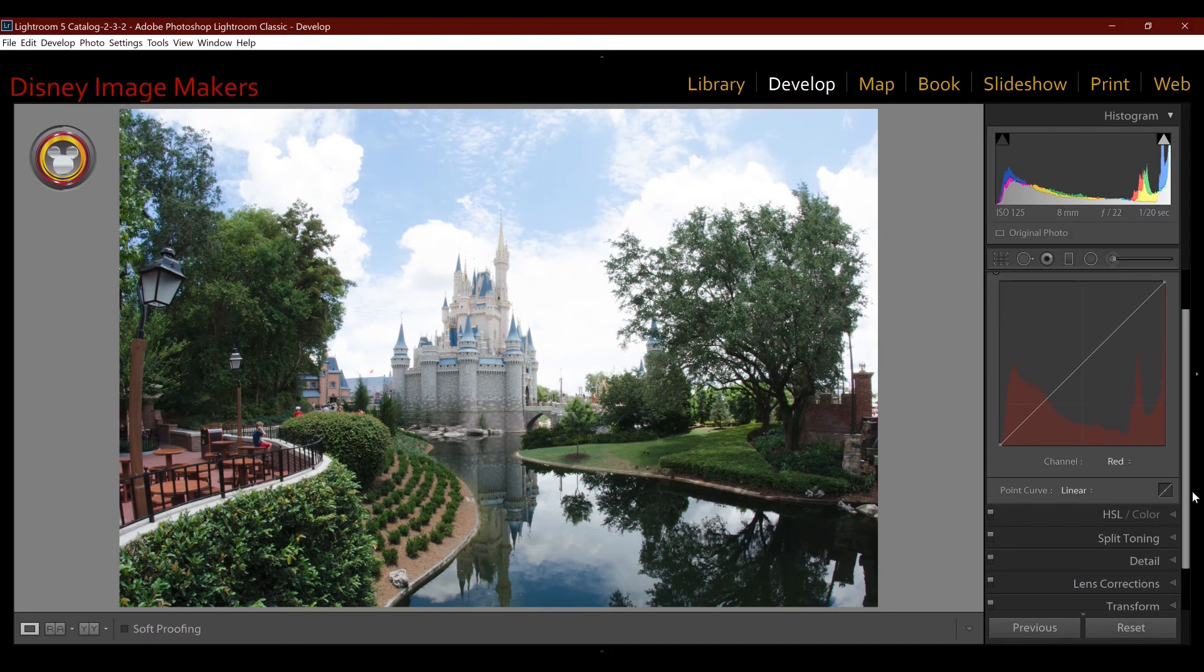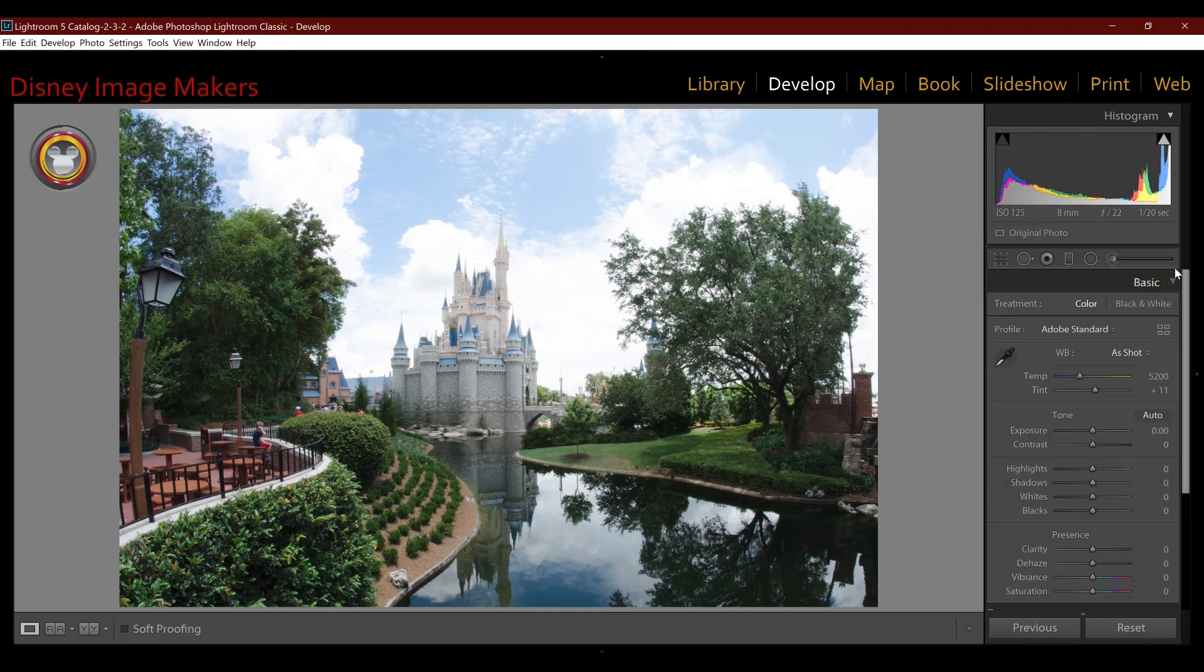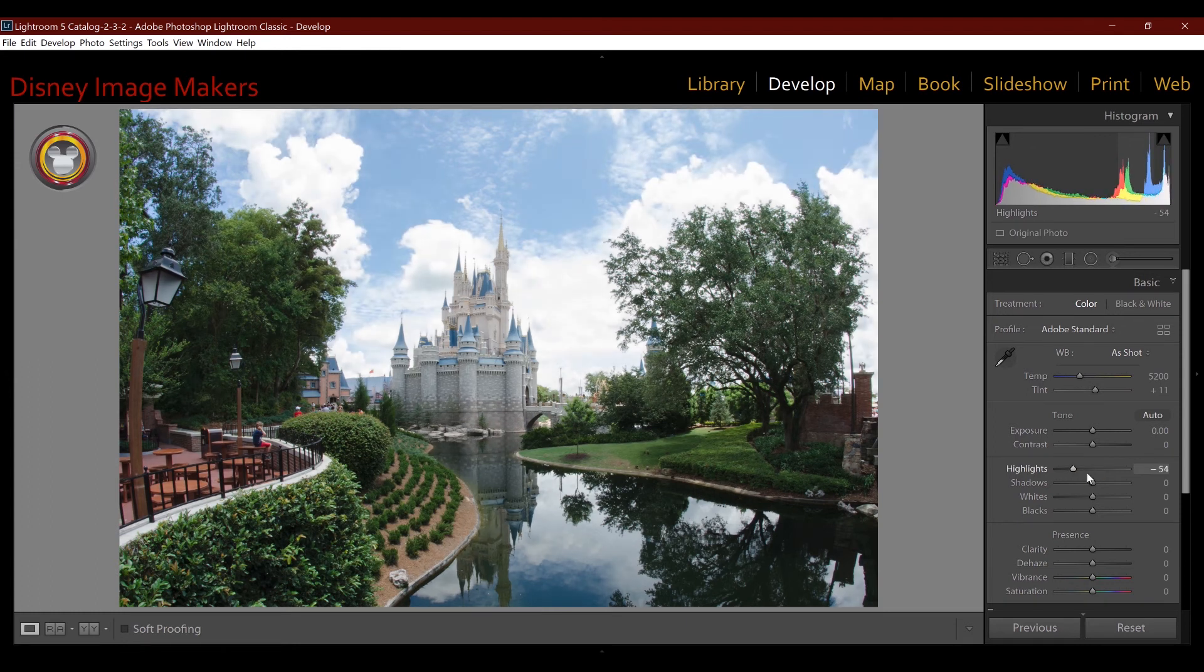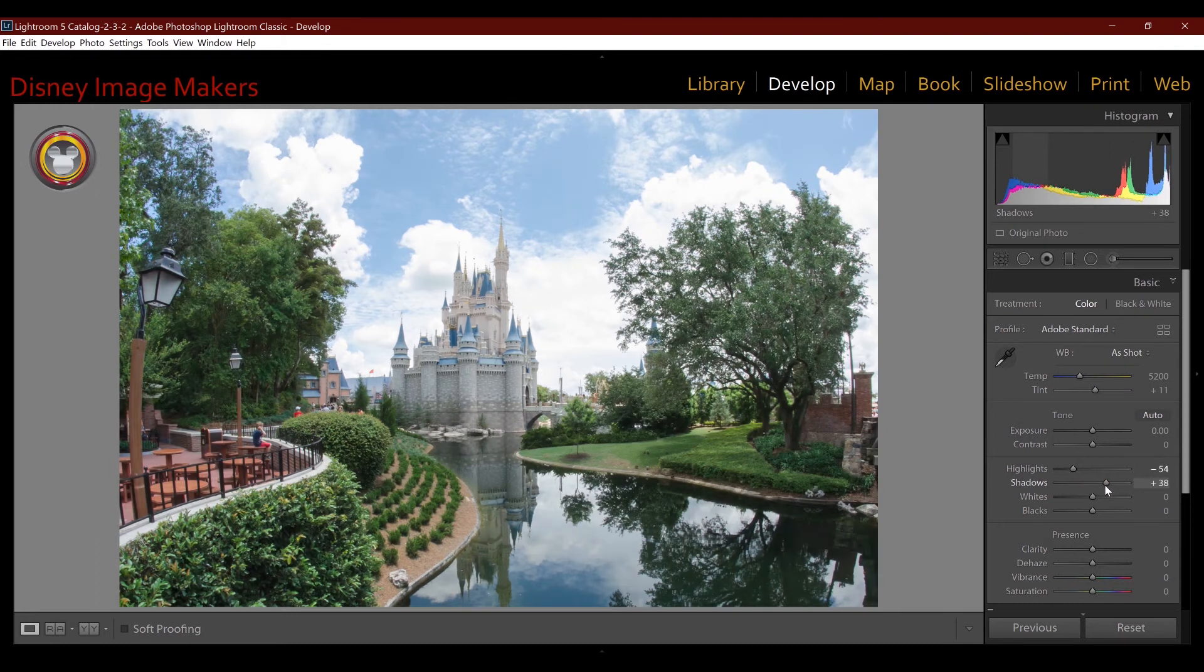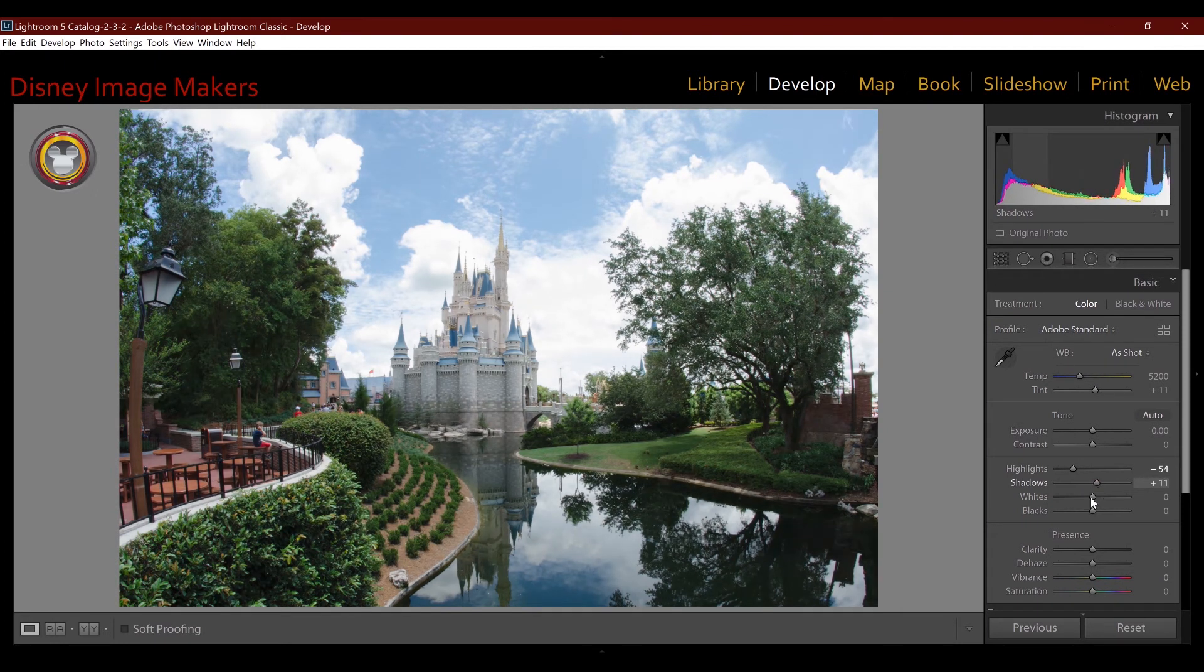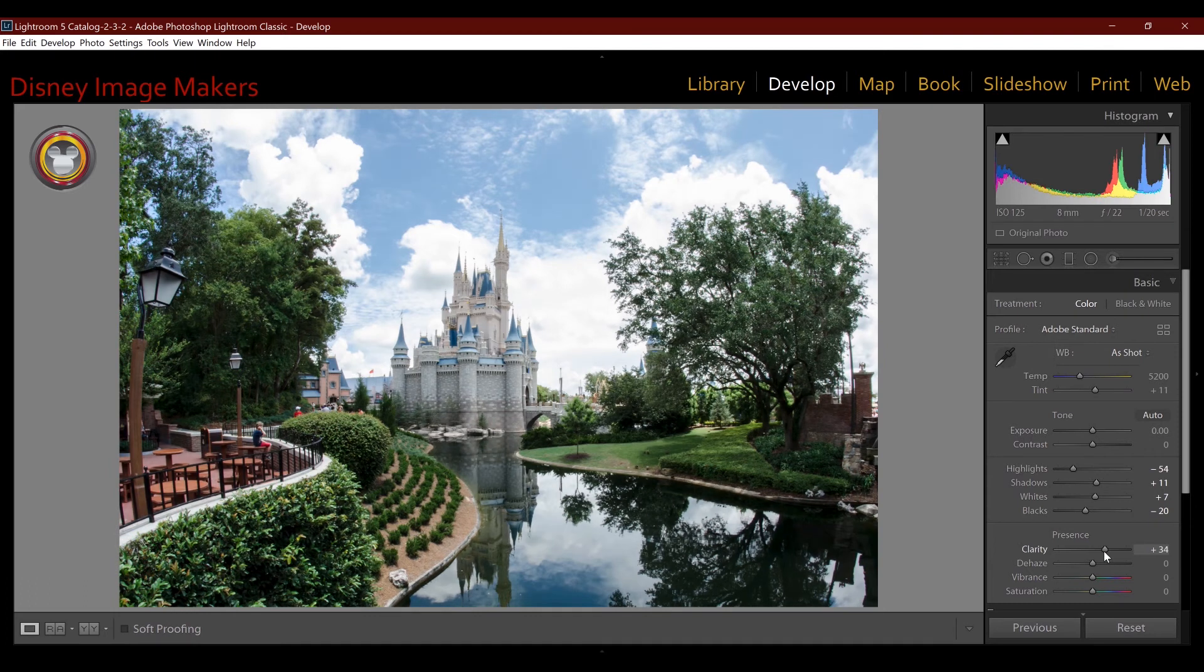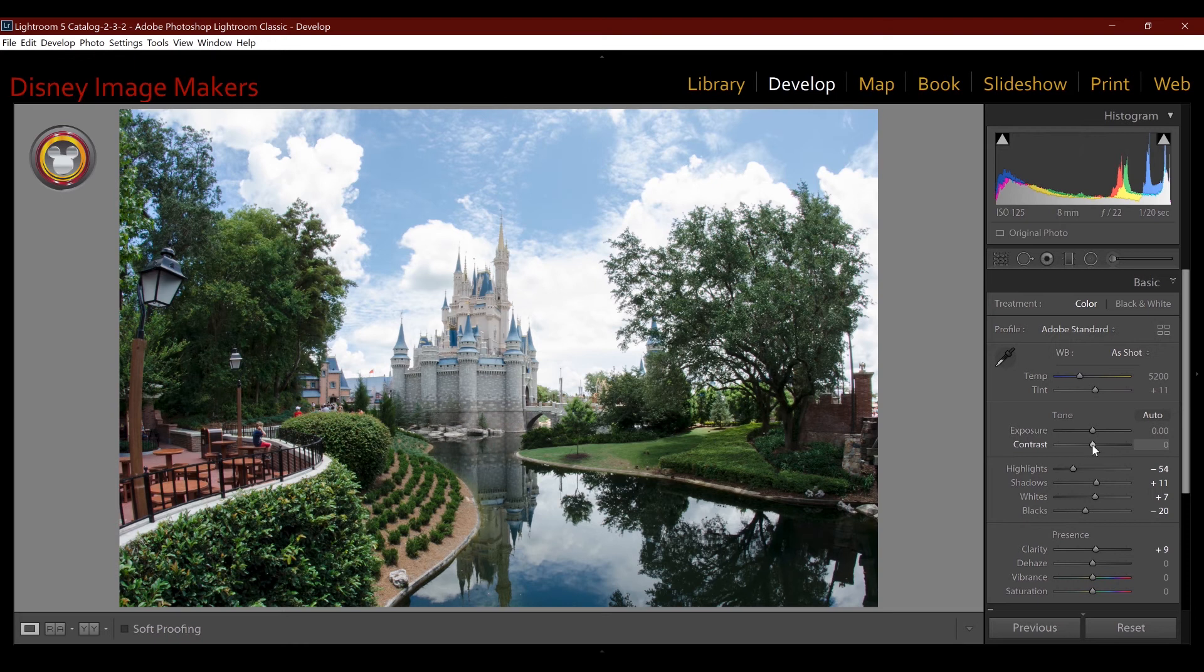So here I am back at the original image, and instead of using the tone curve window, which you now know how to use, I'm going to open the basic panel and show you how I would actually edit this. So the first thing I would do is I'd come in and I'd bring down the highlights a little bit, I'd open up the shadows a little bit, get some brightness in there. I'd add a little contrast to the image, maybe too much. And there's actually a contrast slider in here if I wanted to add contrast.